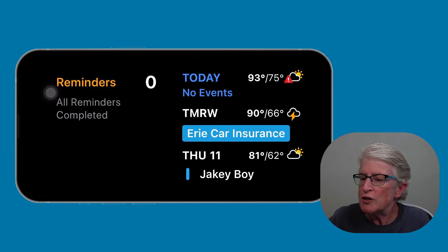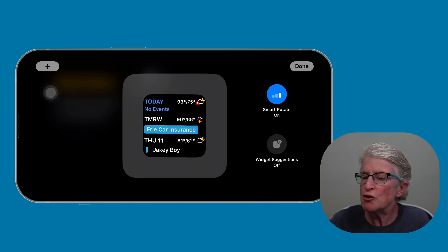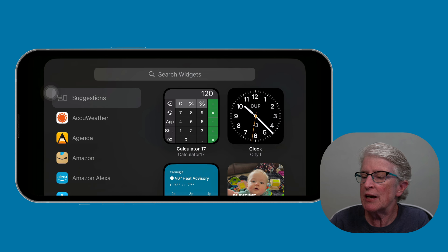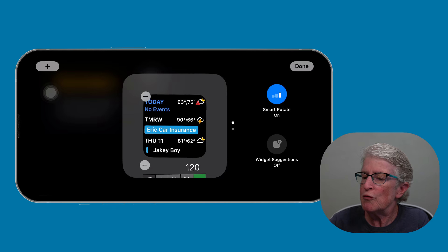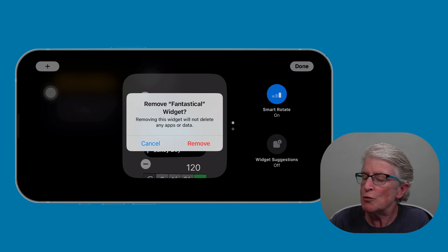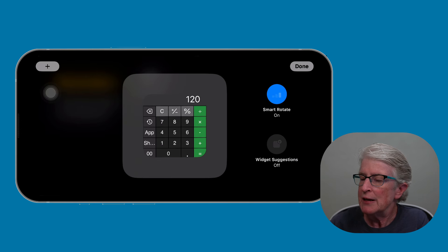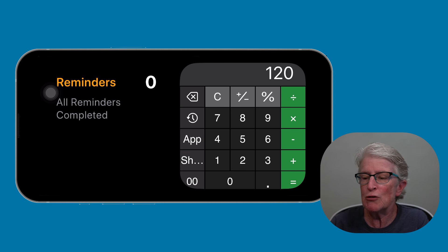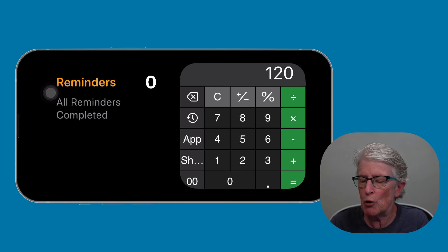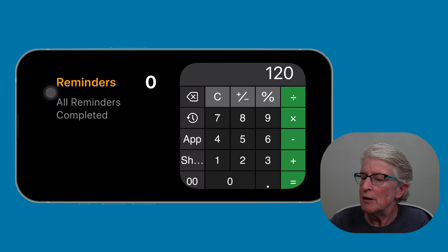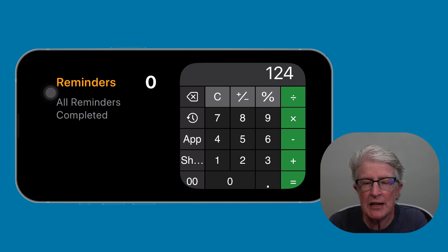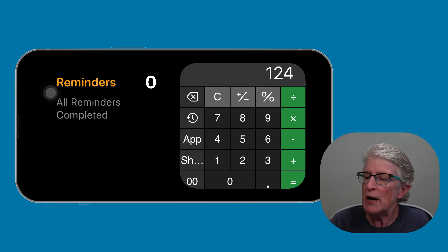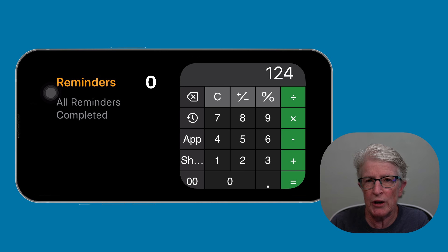You can also change the widget on the right by pushing on it. Tap the plus sign to add a widget — I can add the Calculator widget — tap Add Widget, and then remove the calendar widget if you want. Tap Done, and now you'll see the Reminders and Calculator widgets in Standby mode. You should be able to clear and add or subtract on the calculator while in Standby mode because it's an interactive widget.